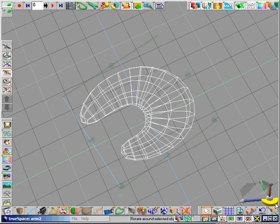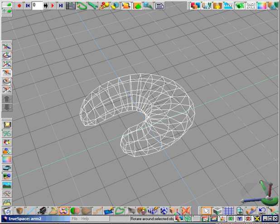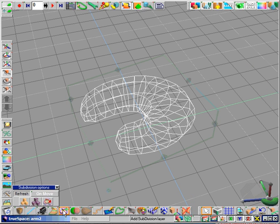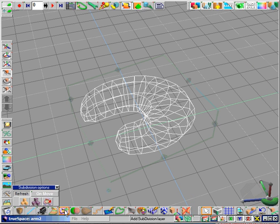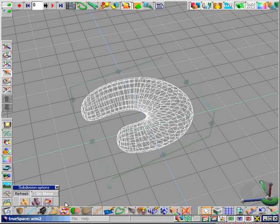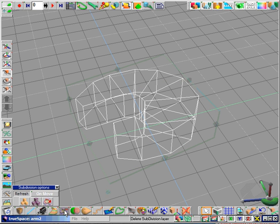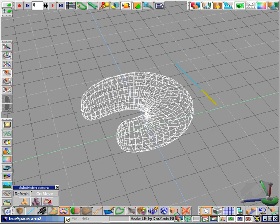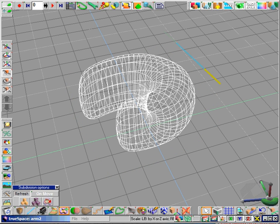Clicking on the add subdivision layer smooths out the entire object as you can see here. Right click on it to bring up the subdivision options. You can not only add more subdivision layers making it smoother, you can also subtract and get back to your original mesh. We're going to add two layers, leave it like this, and extrude it a little in the Z axis.